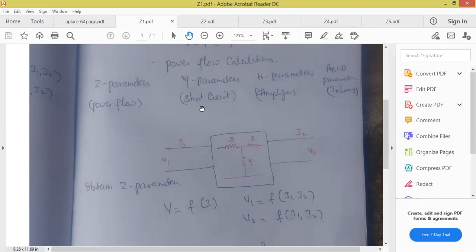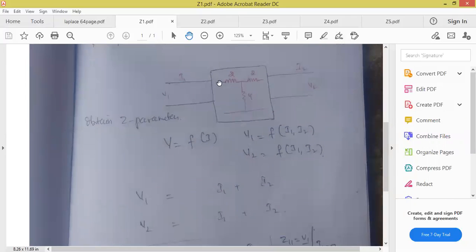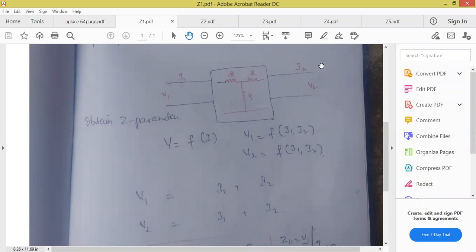This is the most important unit. For us, they will give one network — we should assume it has input voltage, input current, output voltage, and output current. This is port one and this is port two. Port means pair of terminals at which current will enter the network.